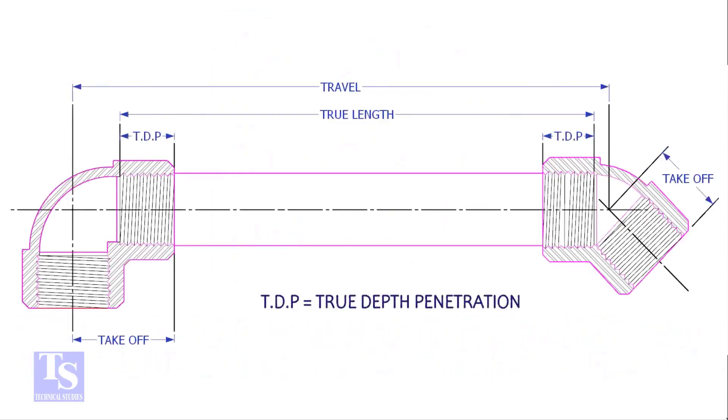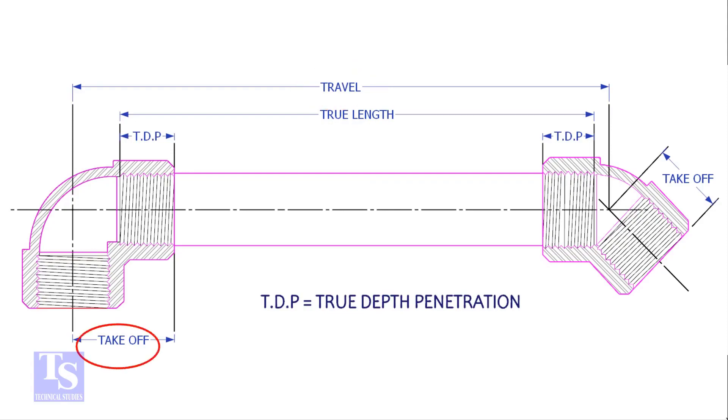To calculate the true length of a threaded pipe, we need to know four things: the travel length, the takeoff length, the TDP (true depth penetration), and the pressure temperature rating.